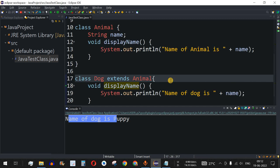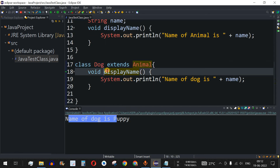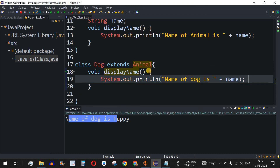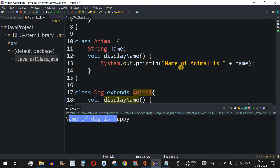Method overriding becomes very important whenever we have a child class extending a parent class and we want the child class to implement the method on its own with a different set of strings or other kinds of manipulations. That is when we use method overriding.